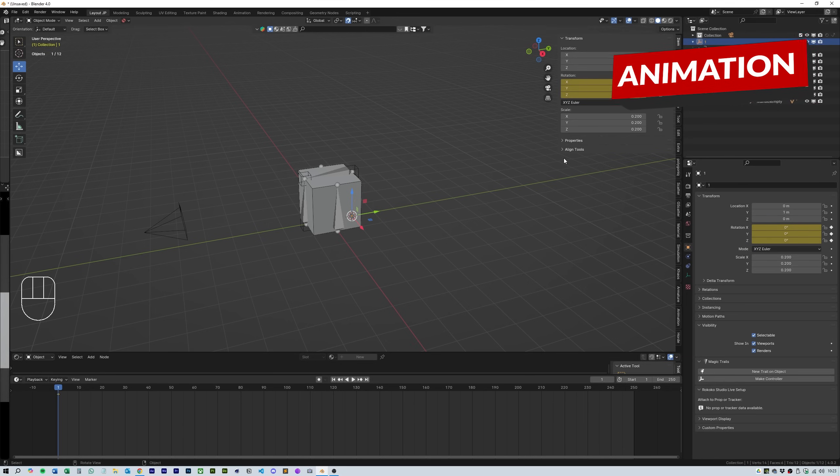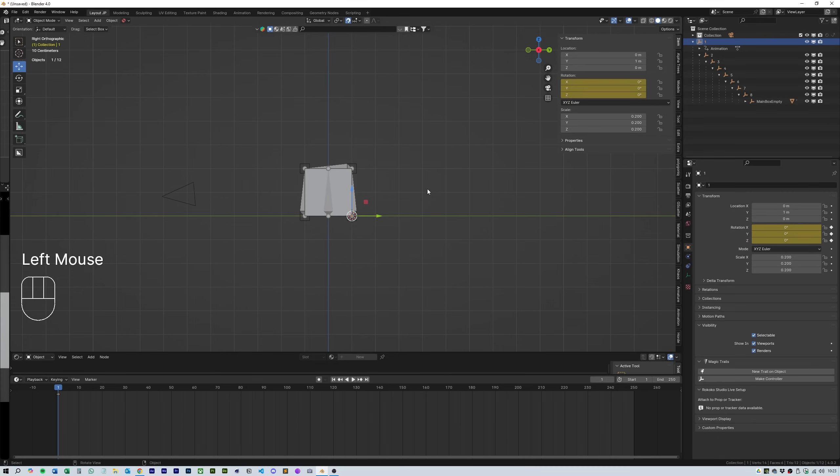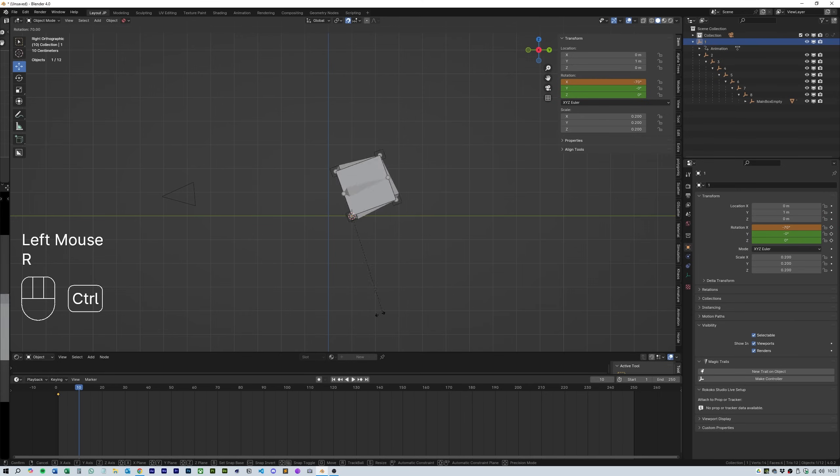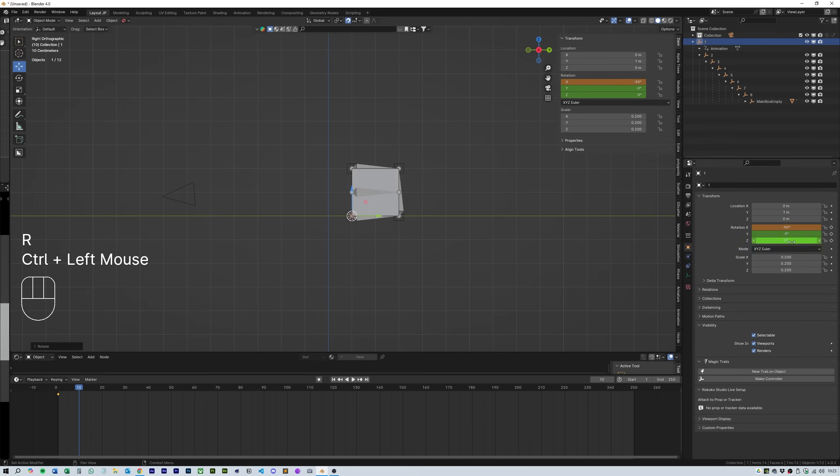Move to frame 10 and press r to rotate and using ctrl to rotate the cube by 90 degrees and then press i again over the transform controls.